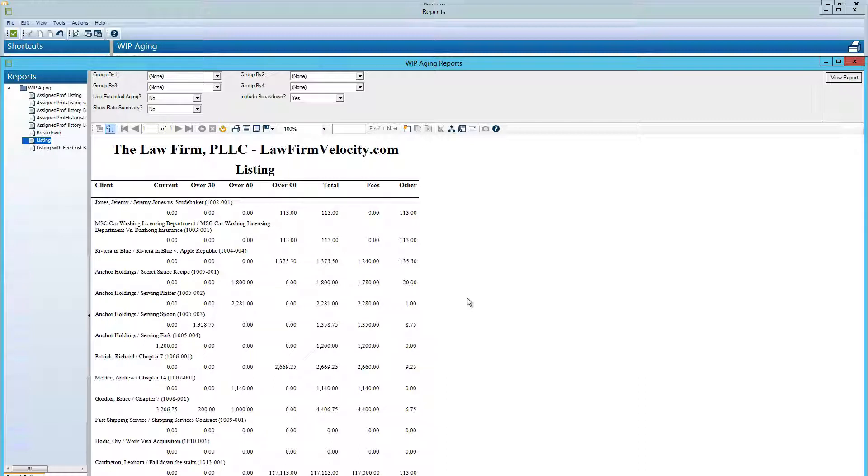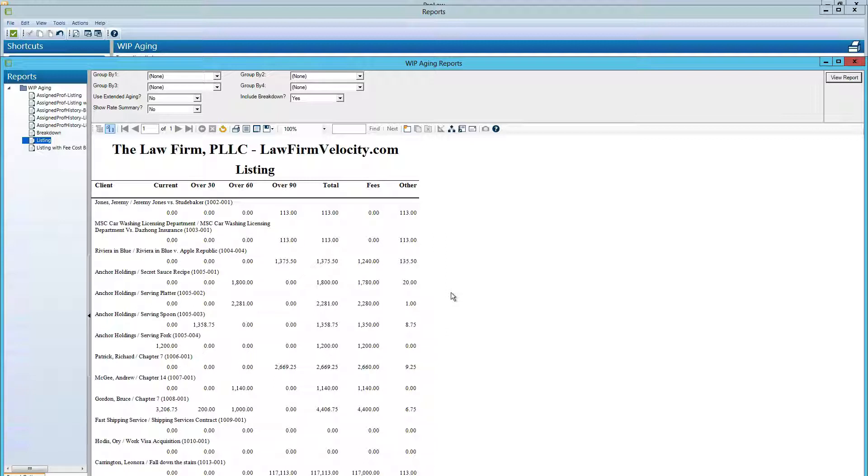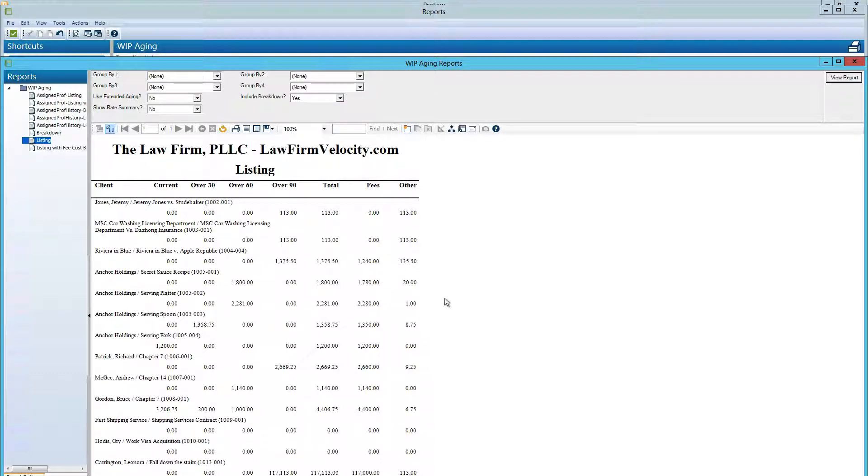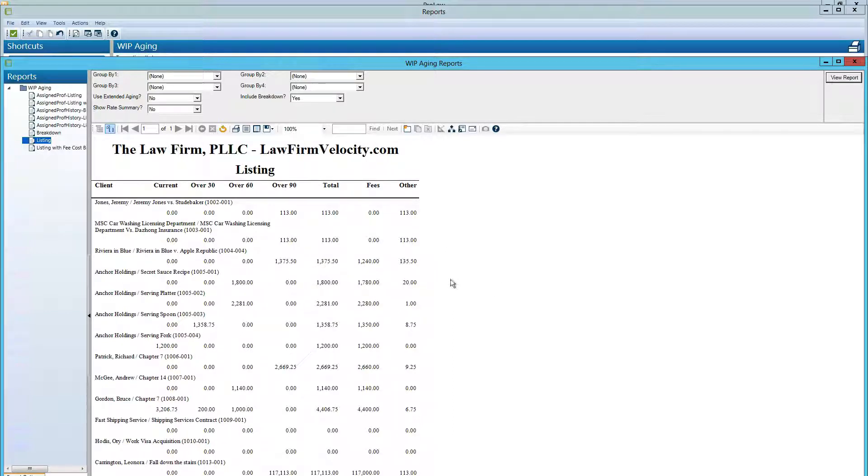A different way to think of this is pre-receivables, that this is accounts receivable. And for some reason, we're not getting the bill out the door. And the longer the bill doesn't go out, means the odds of collecting go down. And this is just cash that the firm needs, but we're not billing it for some reason.